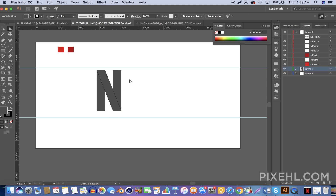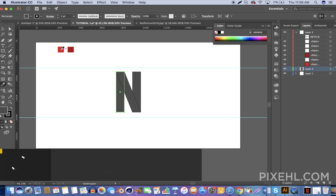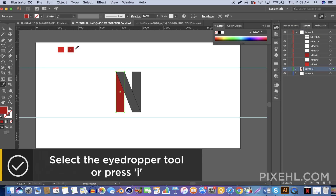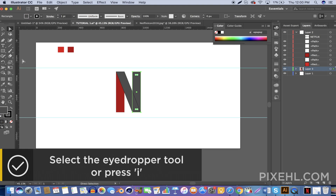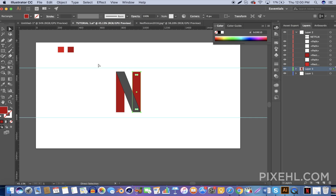Now you guys have the basic Netflix logo. It's time to add their colors. I have prepared the Netflix logo colors on my artboard, so all you have to do is select the rectangular shape with the direct selection tool, then select the eyedropper tool by pressing I or selecting the icon on the left side of your screen, and select the color. Repeat the same step for all the other rectangle shapes and you've added the colors onto the logo.